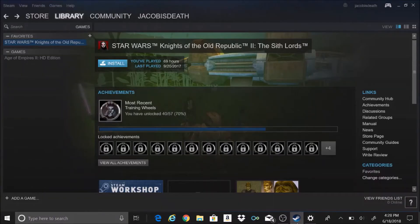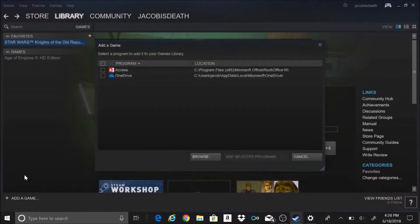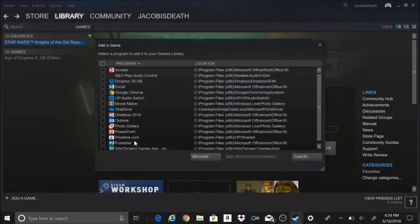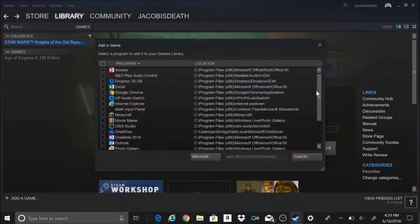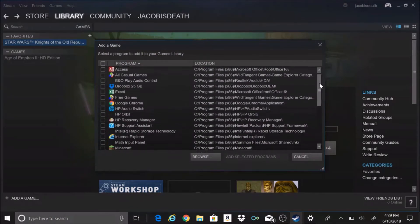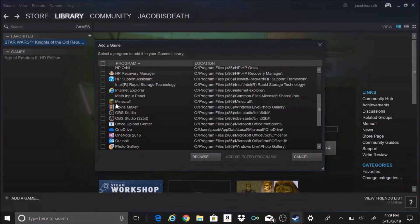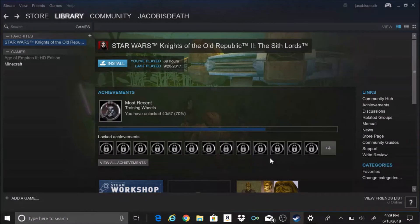Okay, so then you add a non-Steam game. This is going to take a second. This is the Minecraft we want to add, is this one. Add selected program.